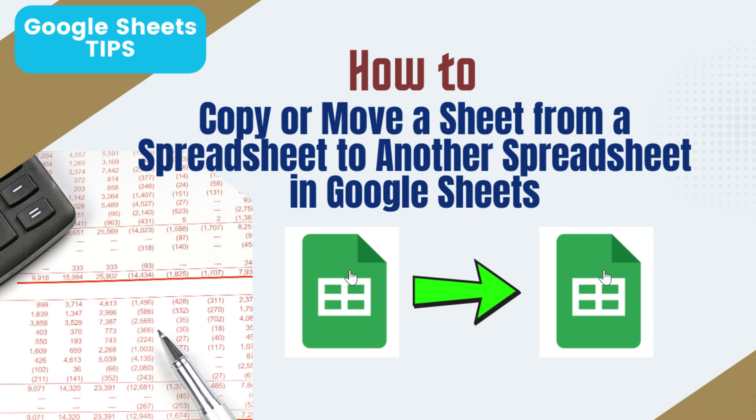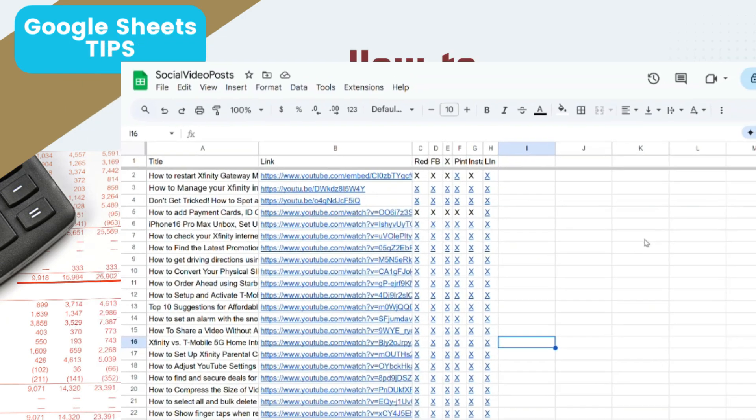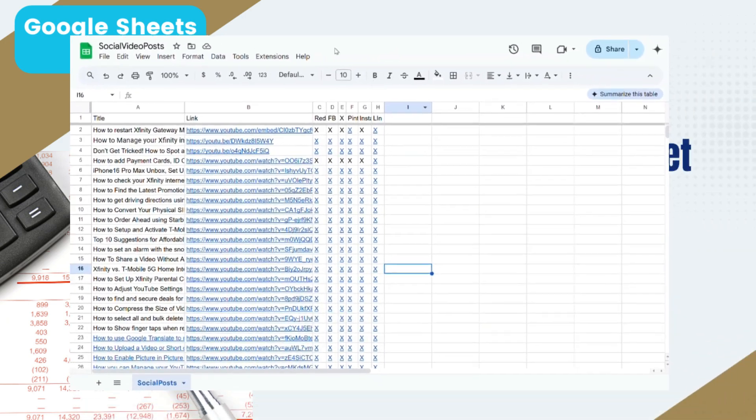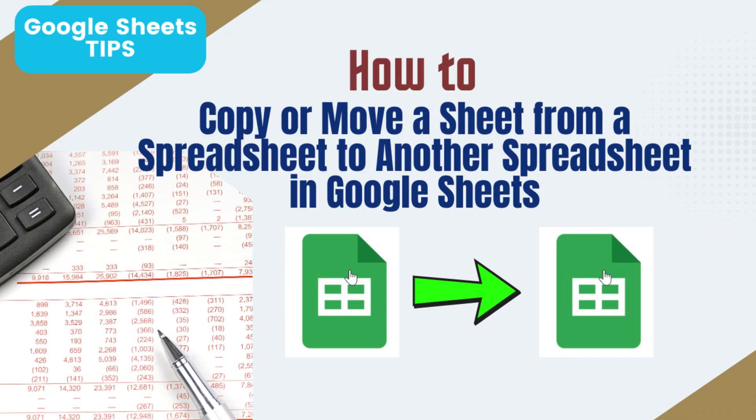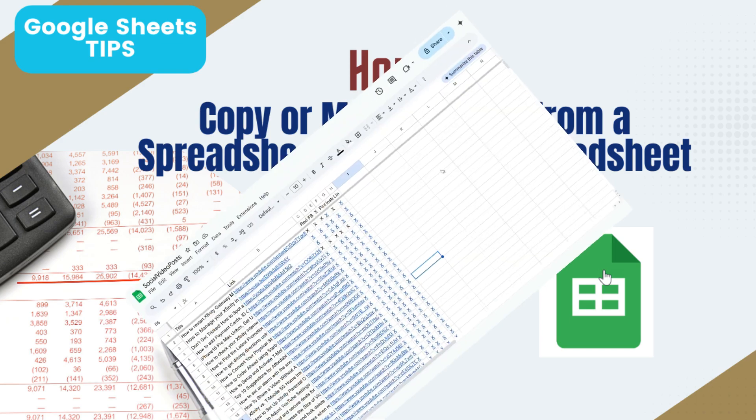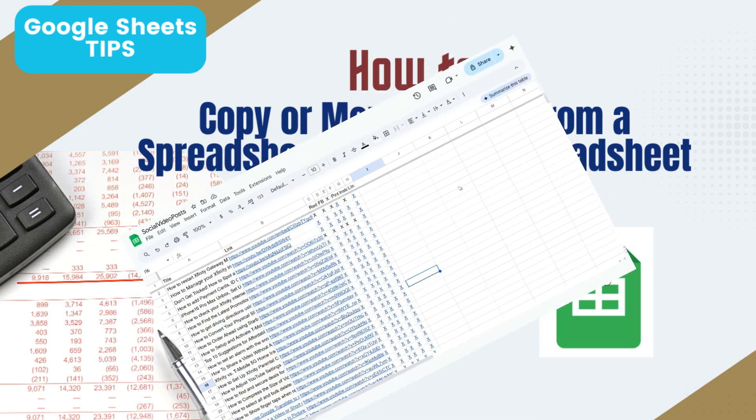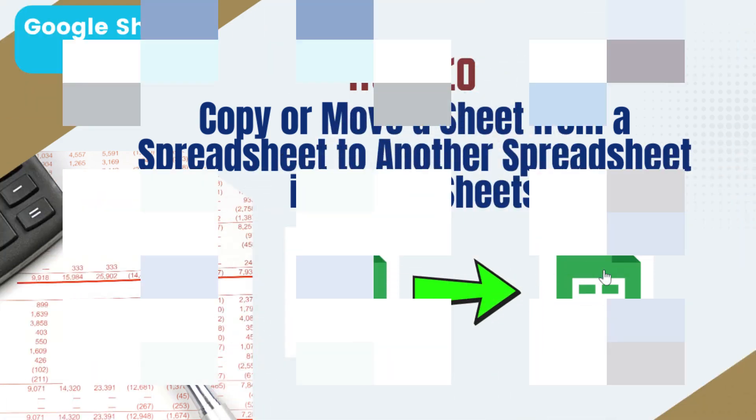Just open the Google Sheets document with the sheet you want to copy or move. This trick is perfect if you're trying to combine content from multiple spreadsheets into one, or if you just need to move a specific sheet without bringing over the whole file.